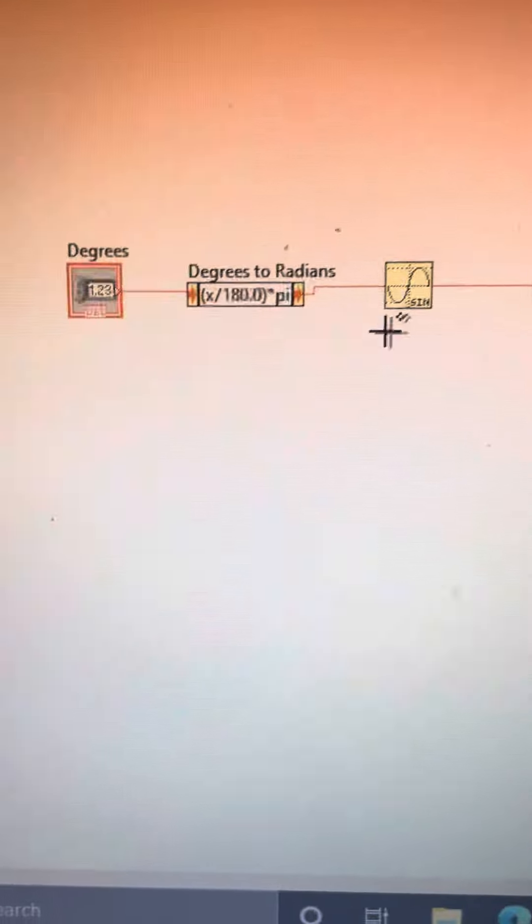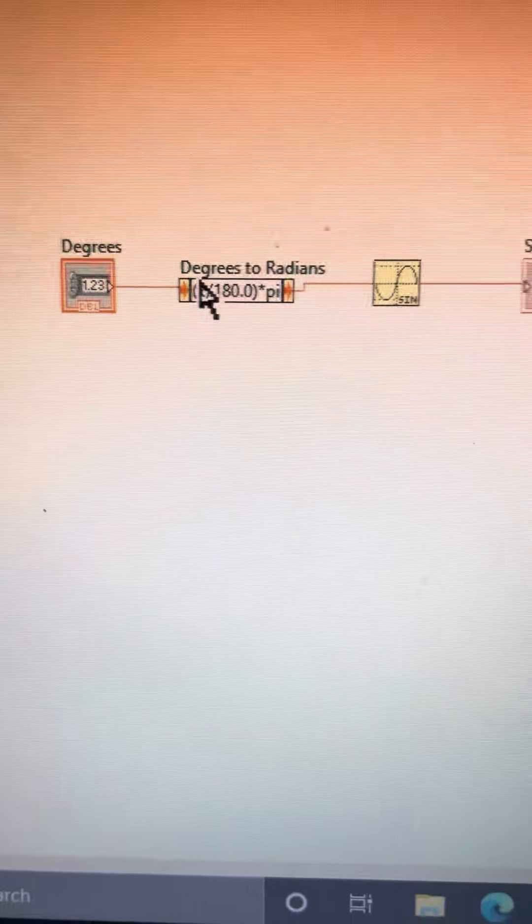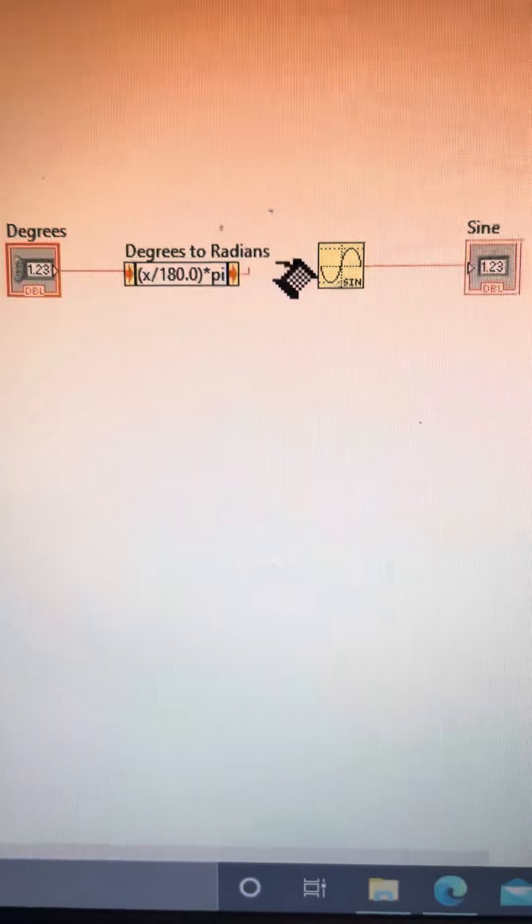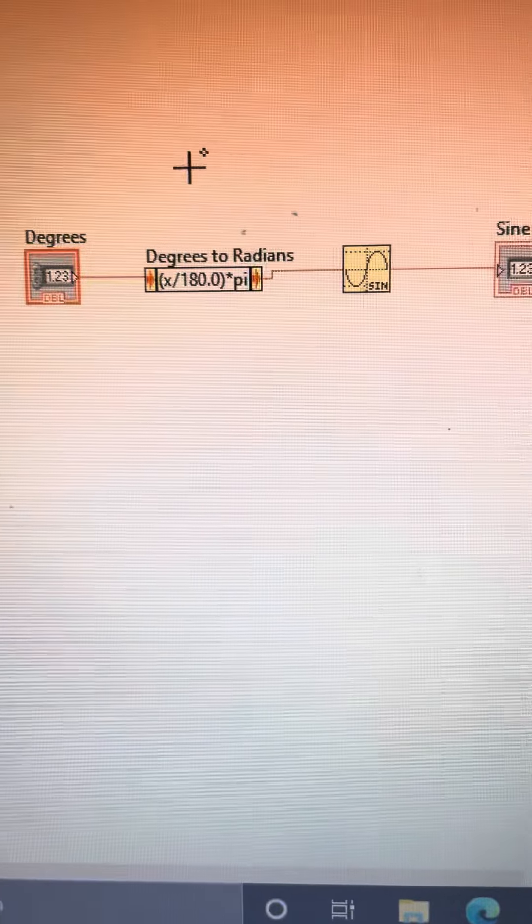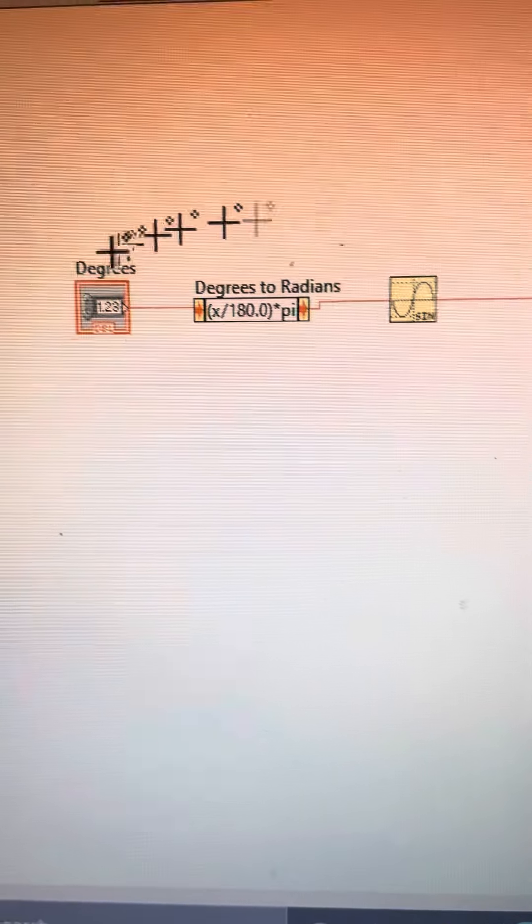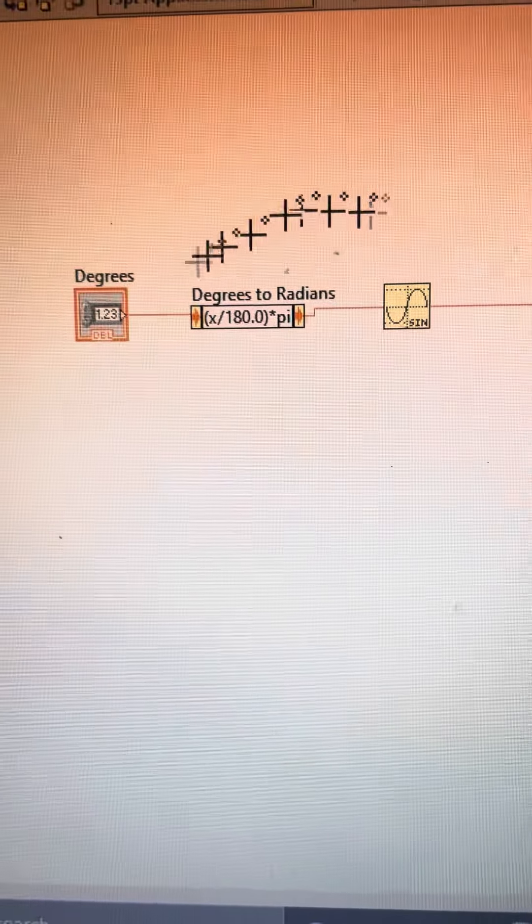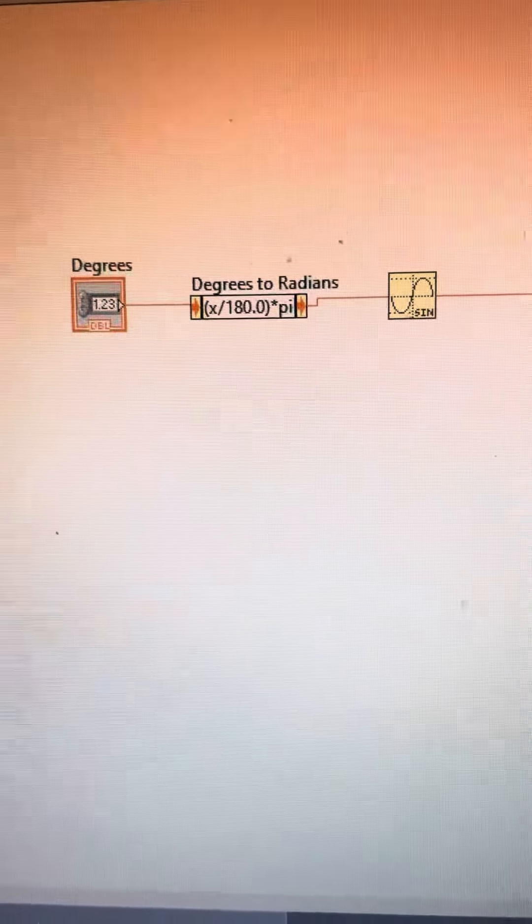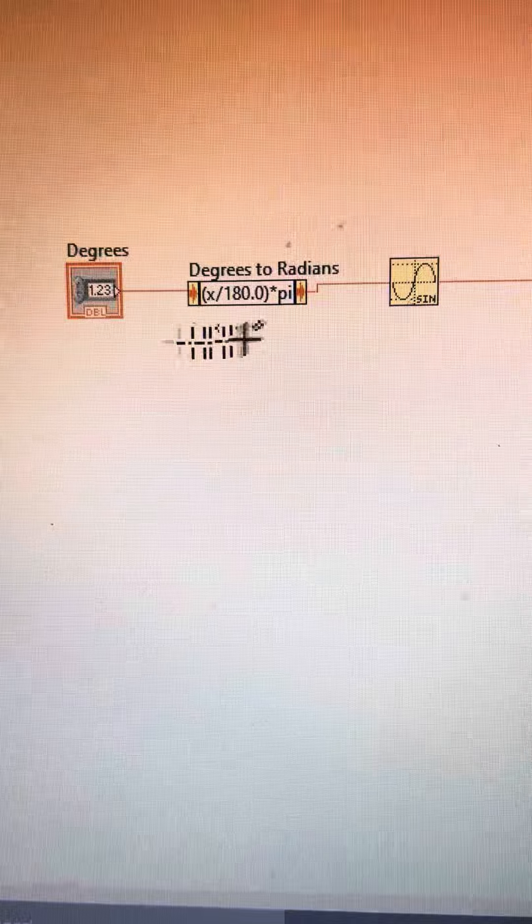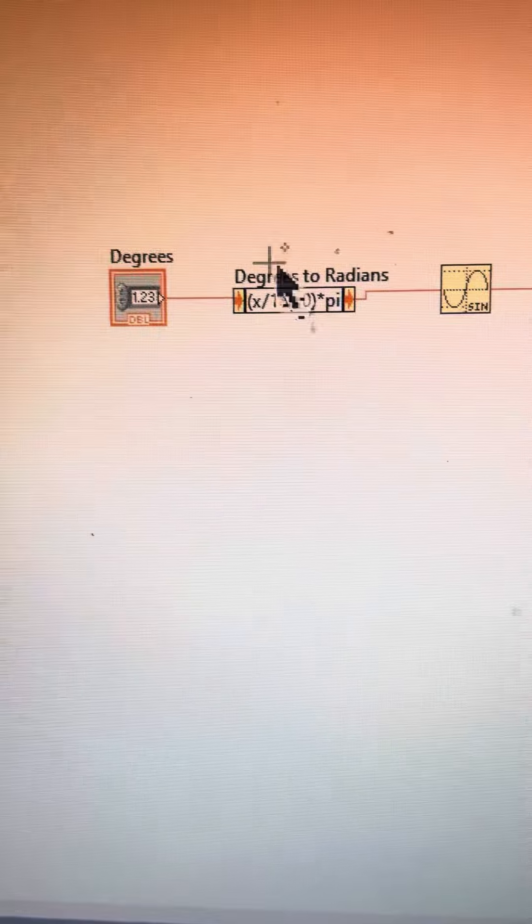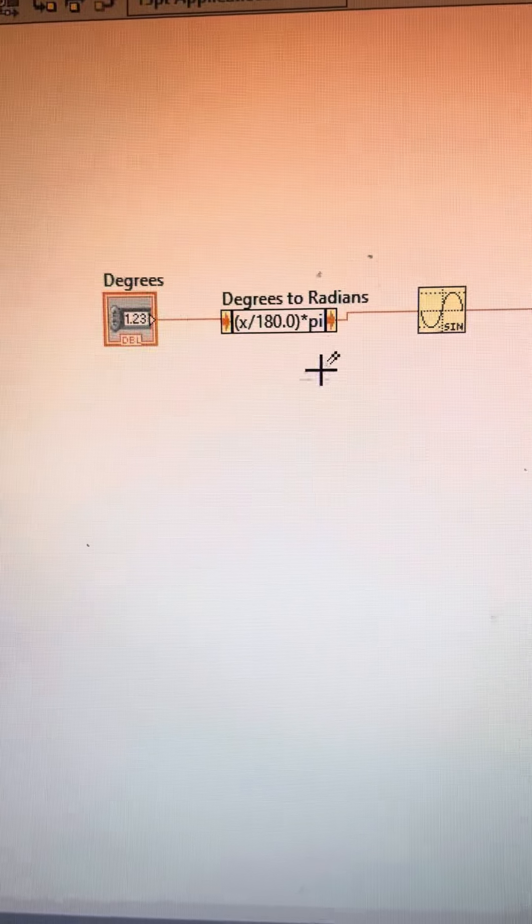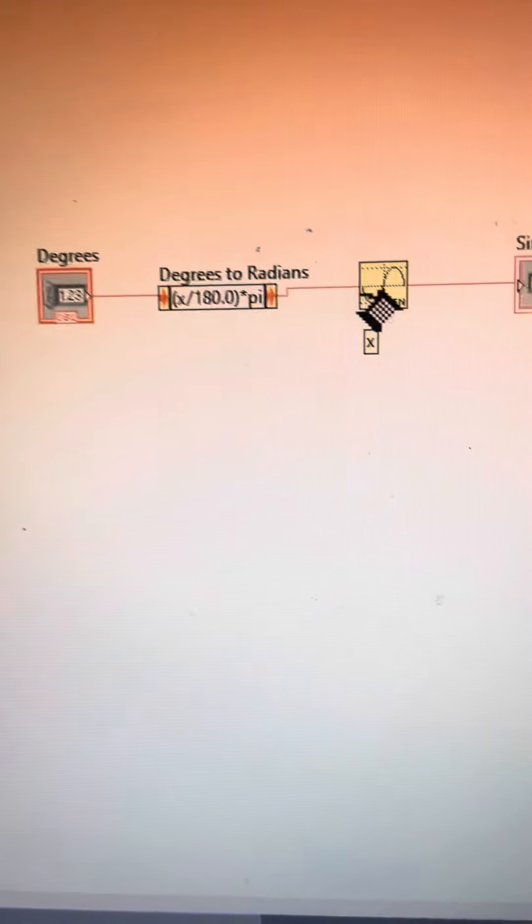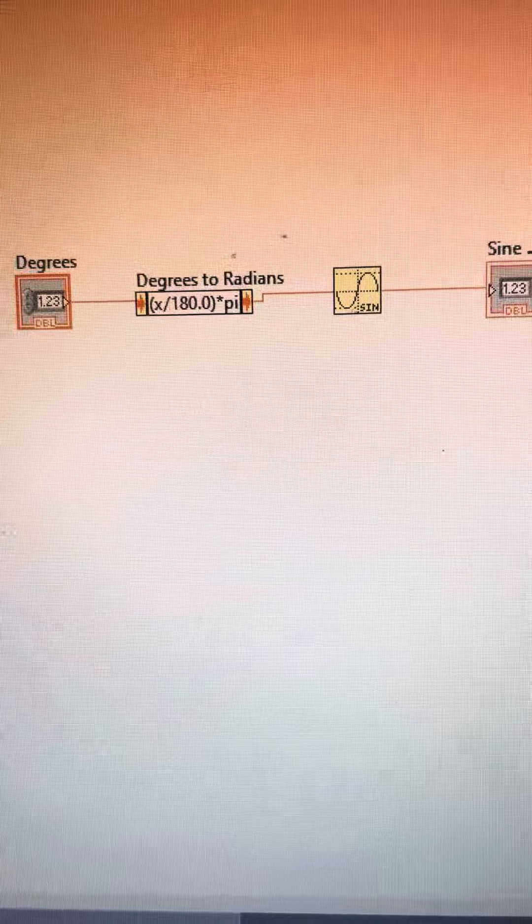Then we have the degrees to radians goes into the sine function, and then this does the calculations for the degrees, then goes to degrees to radians, then it goes to the sine function, then it displays the sine of that degree.